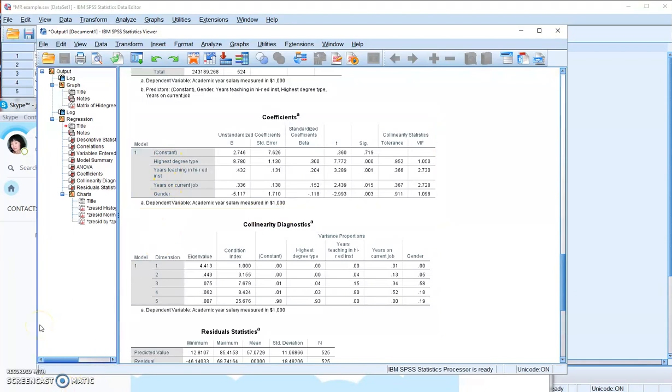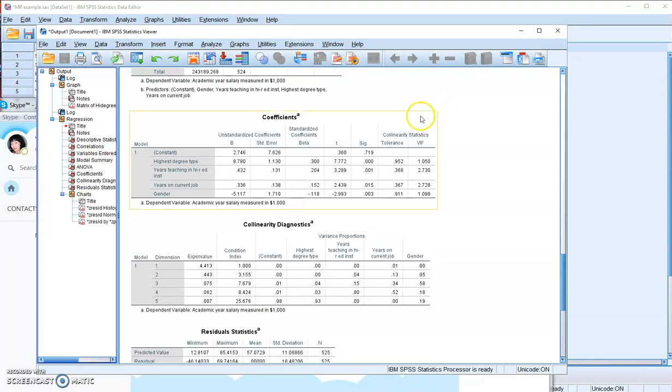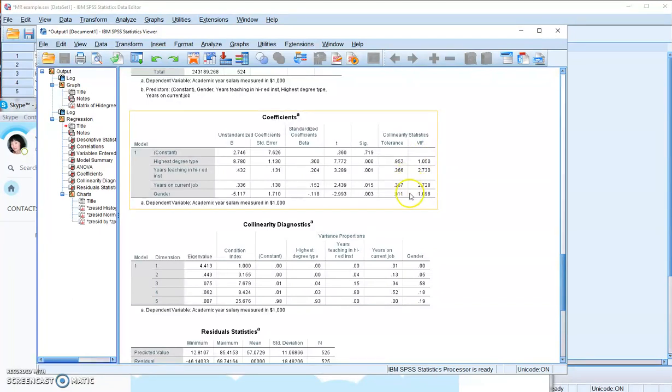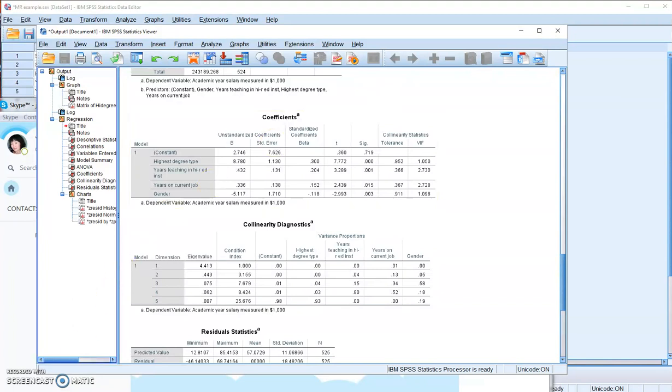In multiple regression analysis, we also want to make sure that we do not have the problem of multicollinearity. How do we identify whether we have that problem or not? We come to this place called VIF, variance inflation factor, and we want to make sure all the values here are below 10. That's the guideline for making a judgment. If you have the VIF values all below 10, you can make a claim that I do not have a problem of multicollinearity in my regression model.